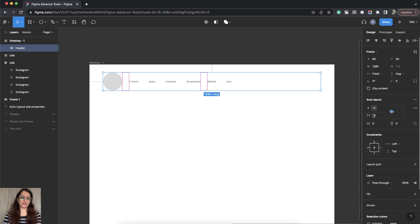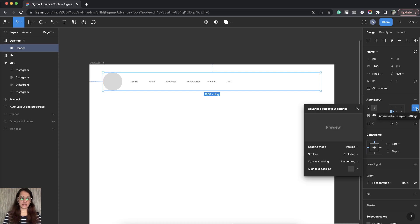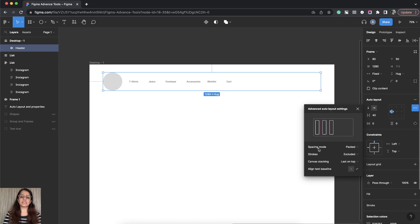Now how do you spread it across using Auto Layout? There is this additional property that Auto Layout provides. You can click on these three dots. This is an advanced Auto Layout setting.